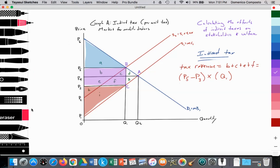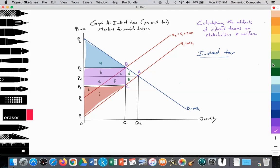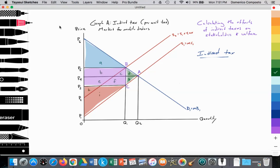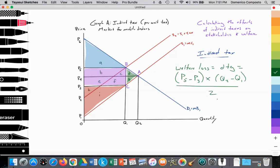All that's left is the welfare loss, and then we are done with these calculations. With the indirect tax, the welfare loss — colored in green — is this triangular area D and G. The welfare loss equals areas D plus G, which is the height representing the tax (P5 minus P3) multiplied by the base (Q2 minus Q1), all divided by 2.